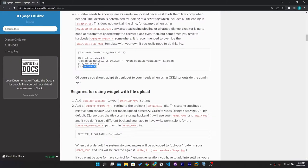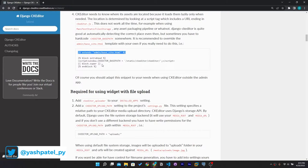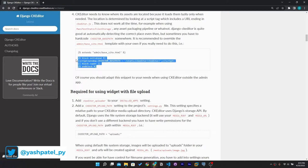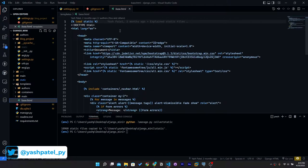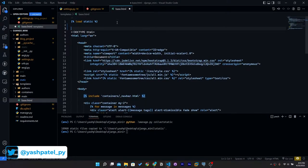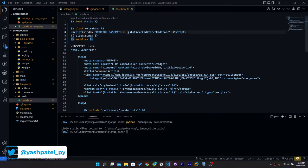Now copy the CKEditor code block from the documentation — don't copy the 'admin/base_site.html' part, just the script block. Go to base.html and paste it under the load static tag. This imports all the static files needed for CKEditor to load in our web page.